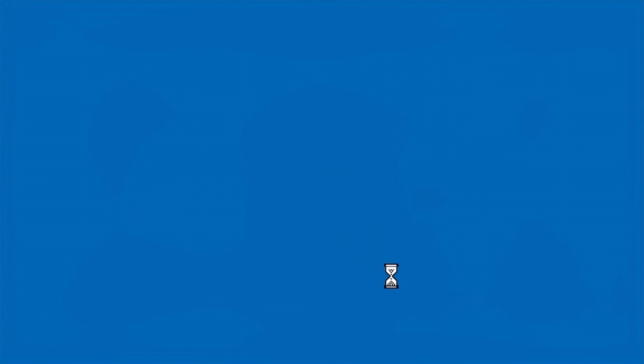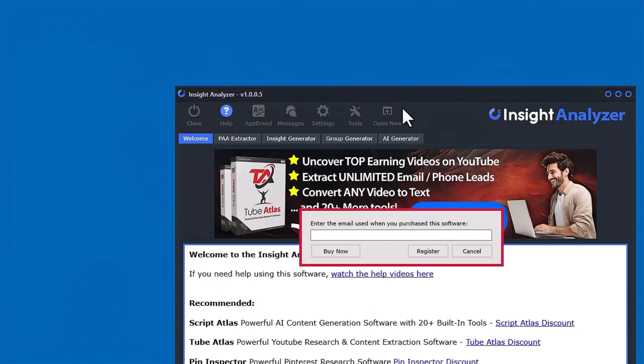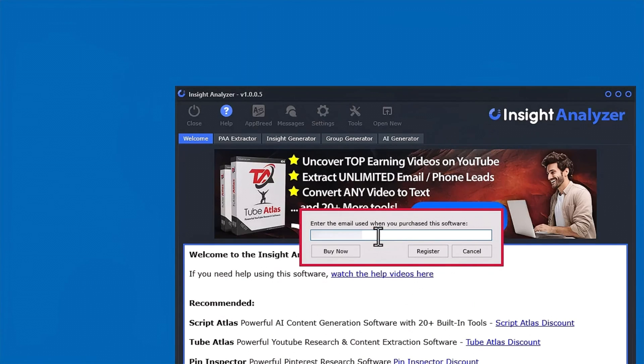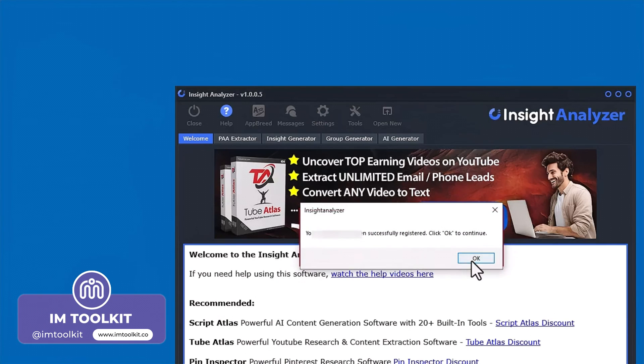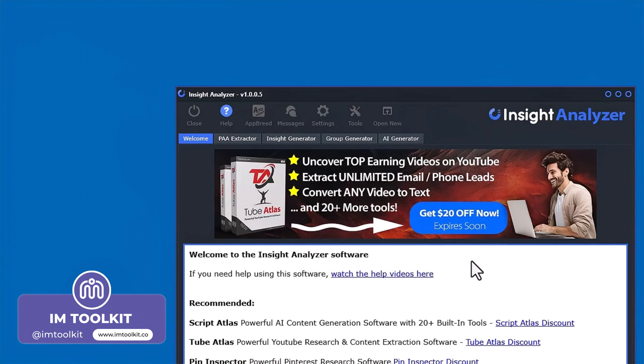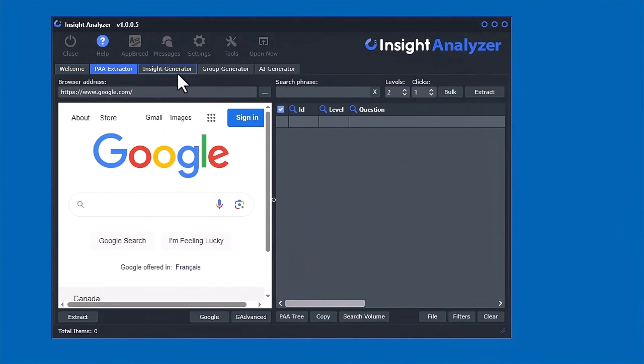It should automatically start the software. The first time you install the software you're going to be asked to enter your email address - the same email address that you used to purchase the software, the same email address you had to use to download the software. Go ahead and just enter that in there and then click register. Now the software is fully activated and installed on your Windows PC.